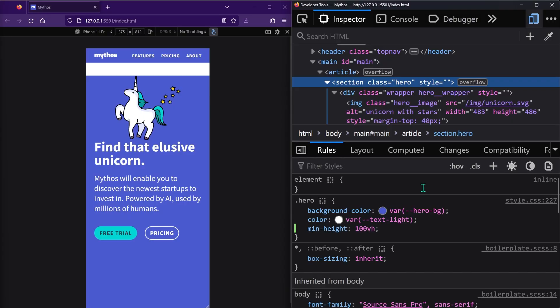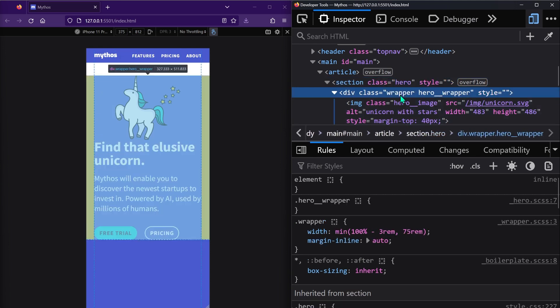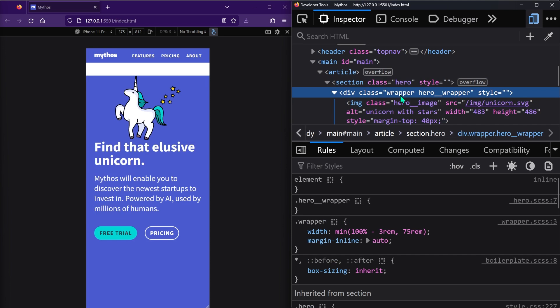So to stop margin collapse, you need to create a new block formatting context on the parent of the element whose margin is collapsing. In our case, the margin is on the hero image, and its parent element is the hero wrapper div. So there are multiple styles that we can add here in order to create a new block formatting context.